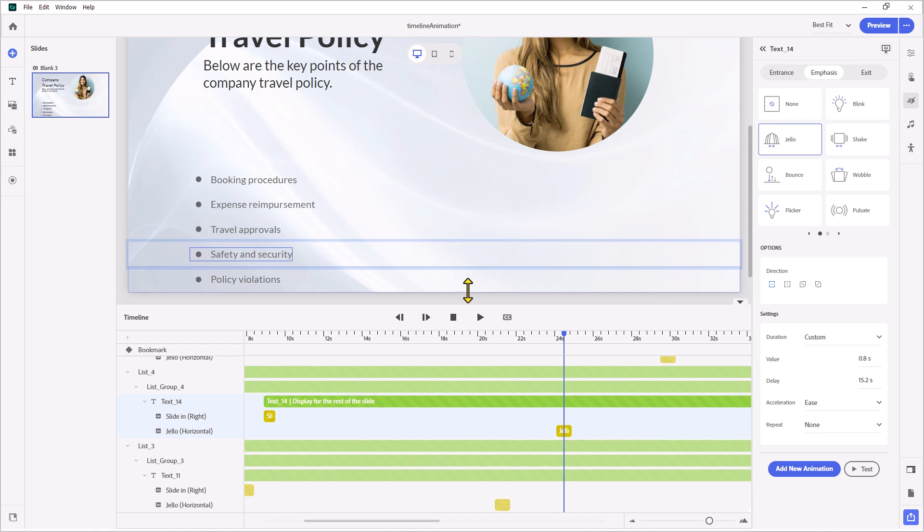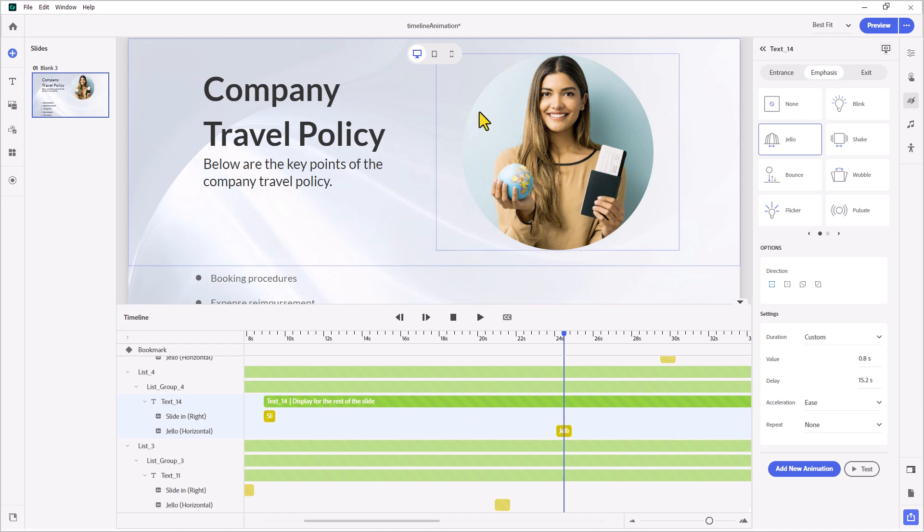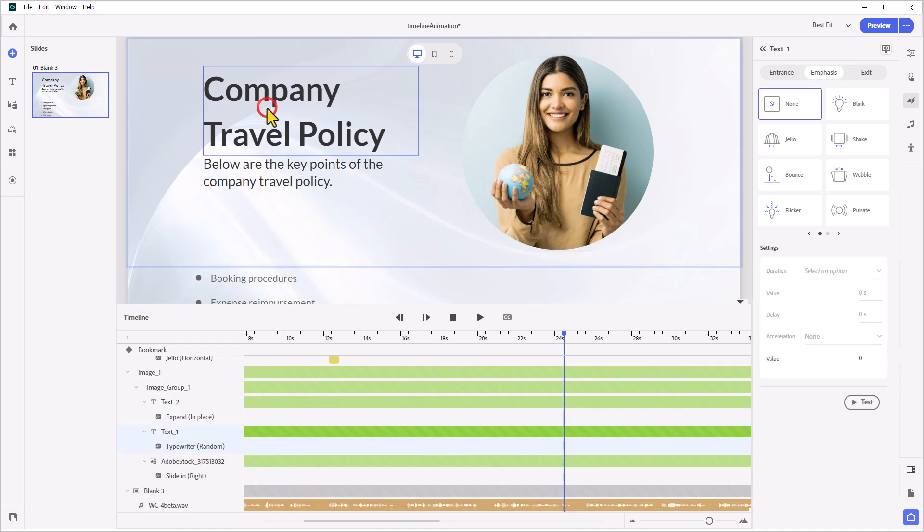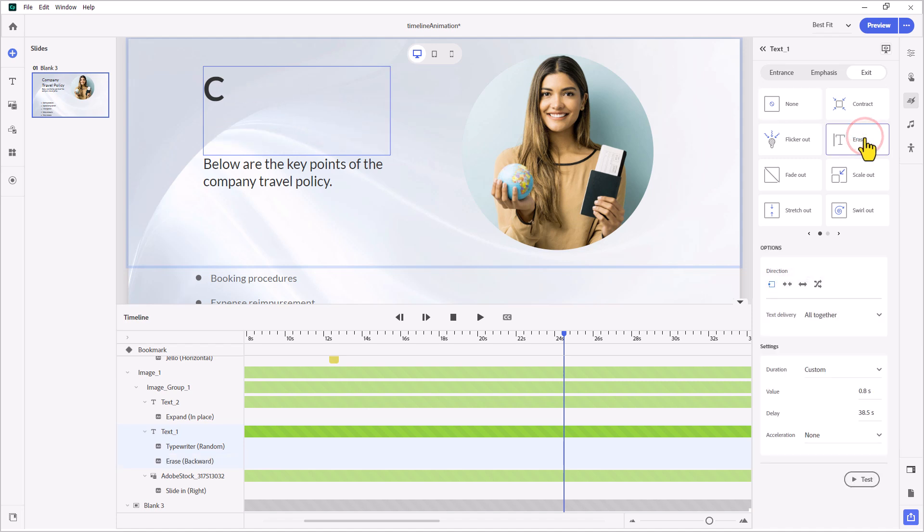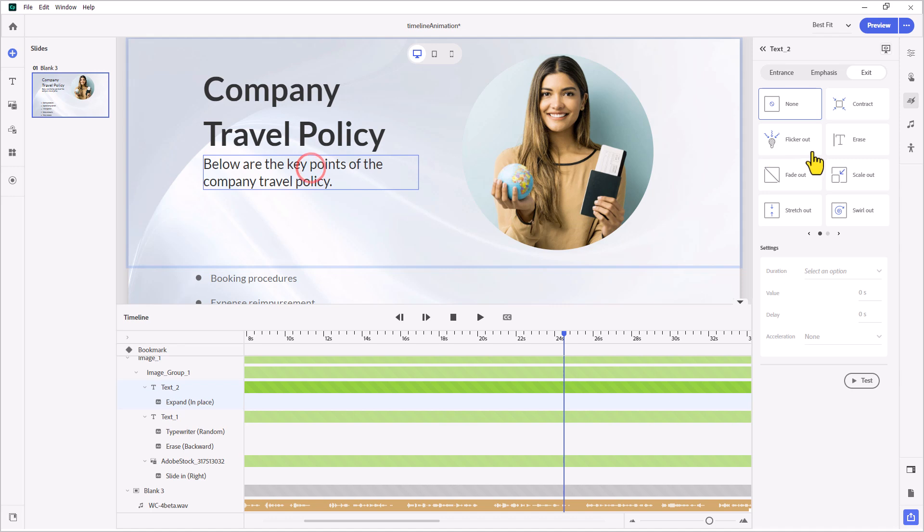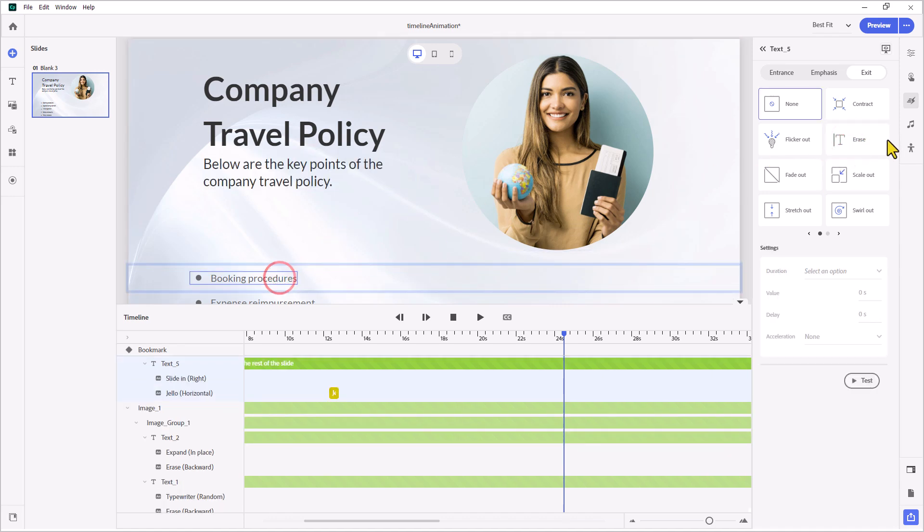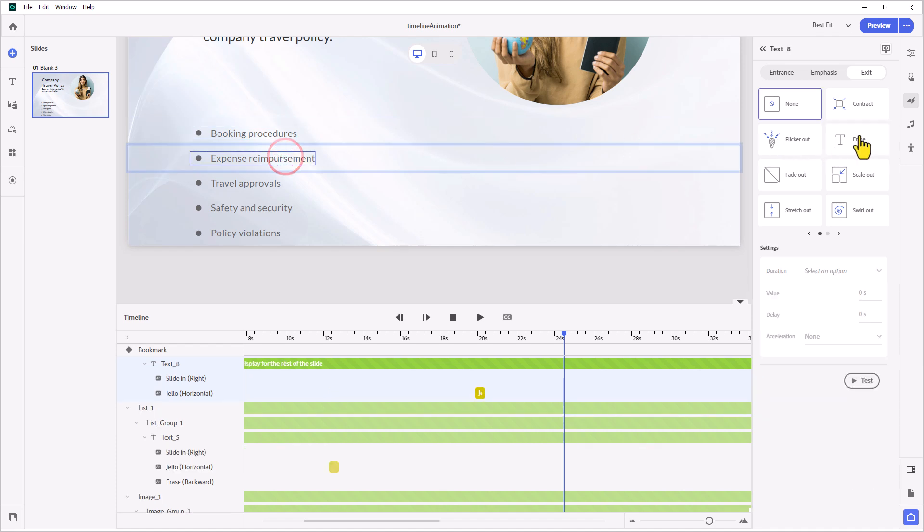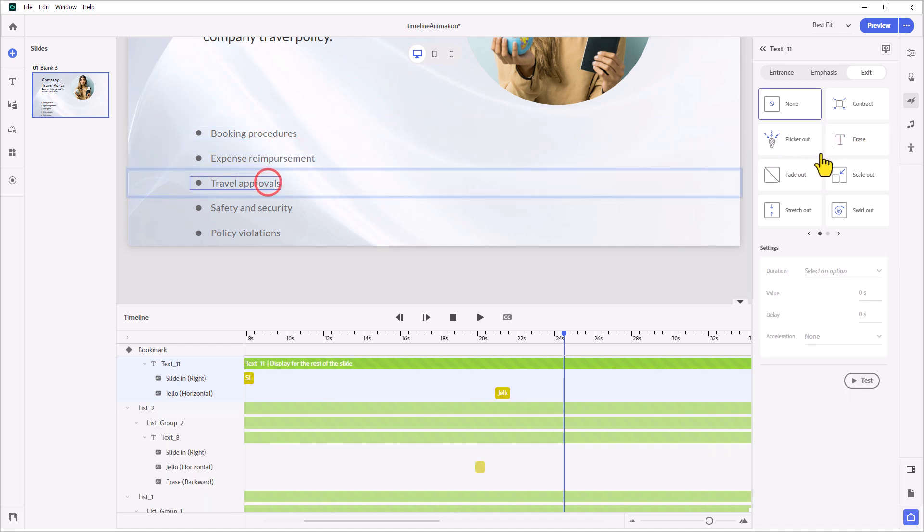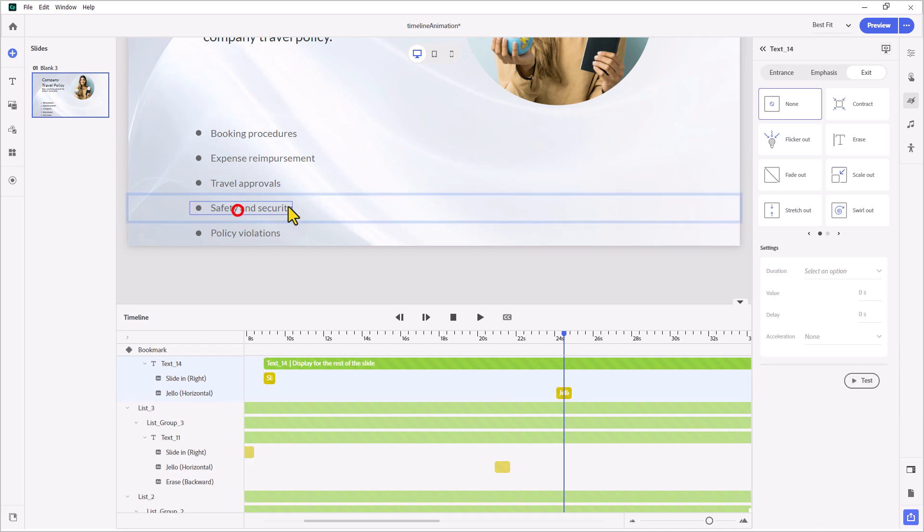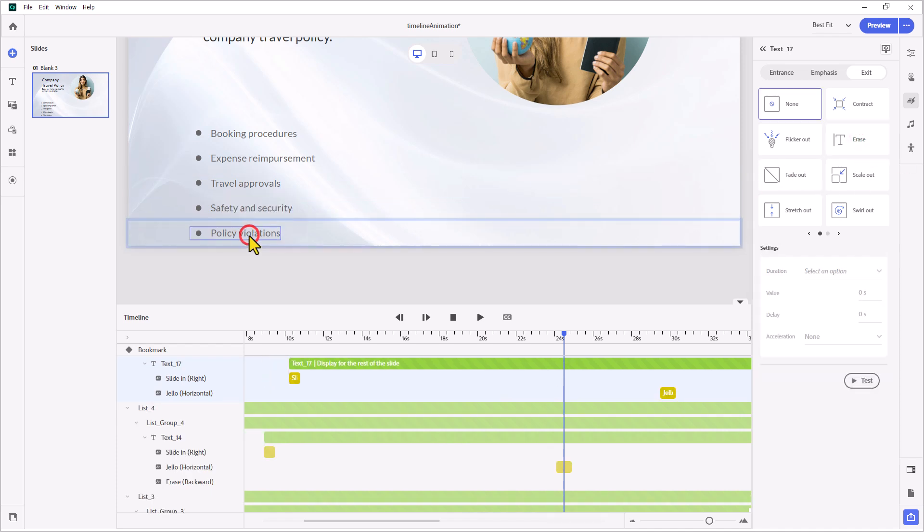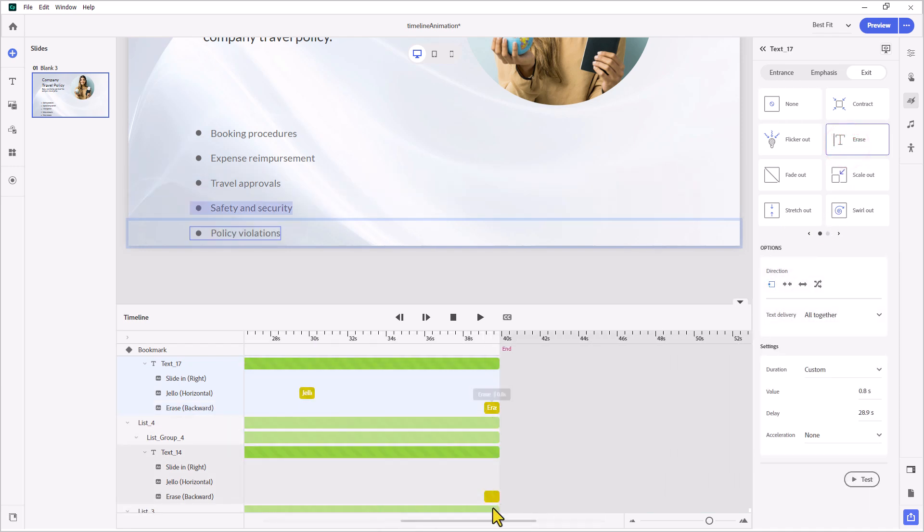We also can do an exit effect. That might be an interesting way to just sort of end the slide. Maybe what we can do, there's sort of the opposite of the typewriter text. We can do that to all the text components there. Let's select company travel policy. We'll go to the exit effect here. Erase is actually the opposite of the typewriter text. We'll just do that to all of them and just have everything kind of disappear. I think that might be kind of a cool effect. Let's do that for each of these. The nice thing about the exit effect is that that's going to go to the end of the slide. Because all of these objects appear till the end of the slide, you'll see those effects right at the end of your timeline.